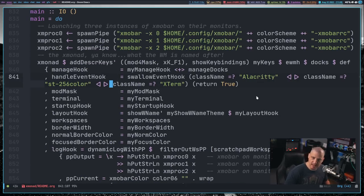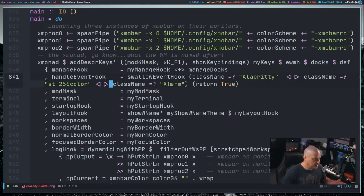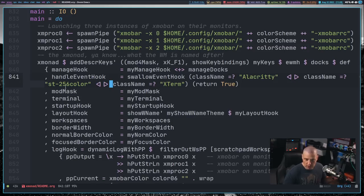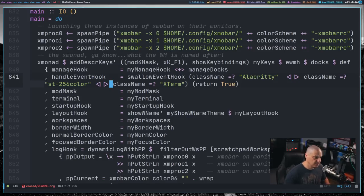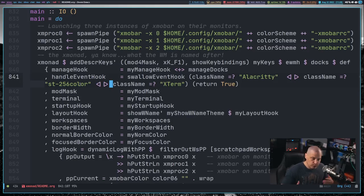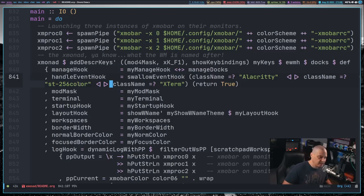So when I run xprop on Alacrity, it's Alacrity with a capital A. When I do xprop on the st terminal, it's st-256 color. So if you're struggling with getting the correct class name, just use the xprop command for that.